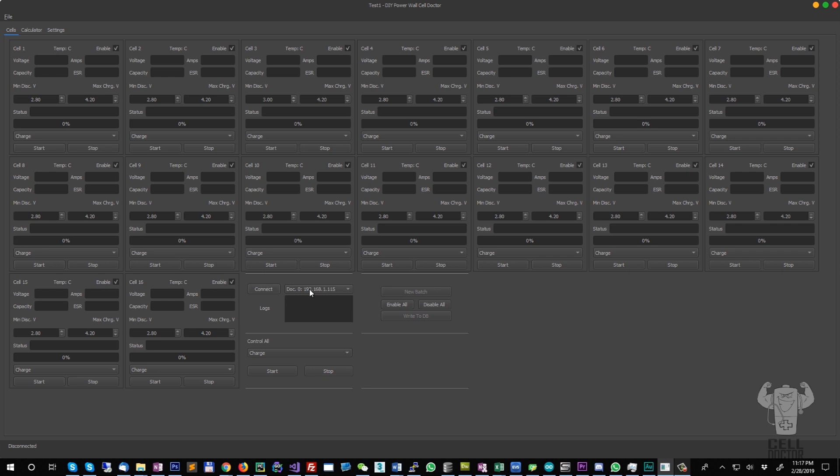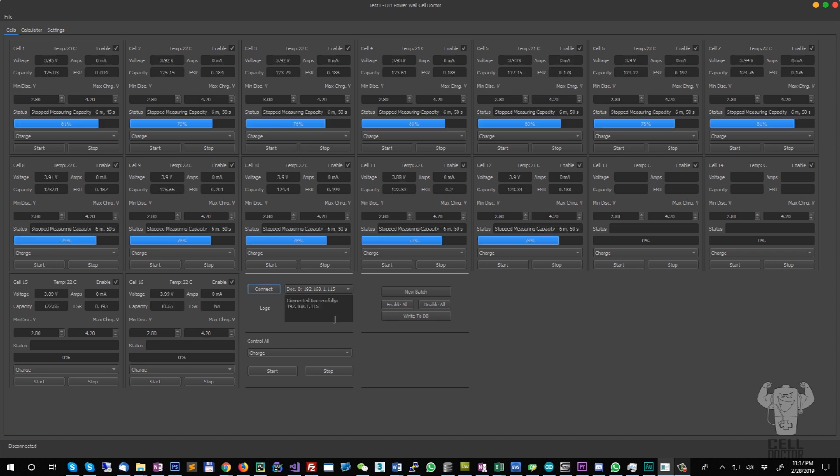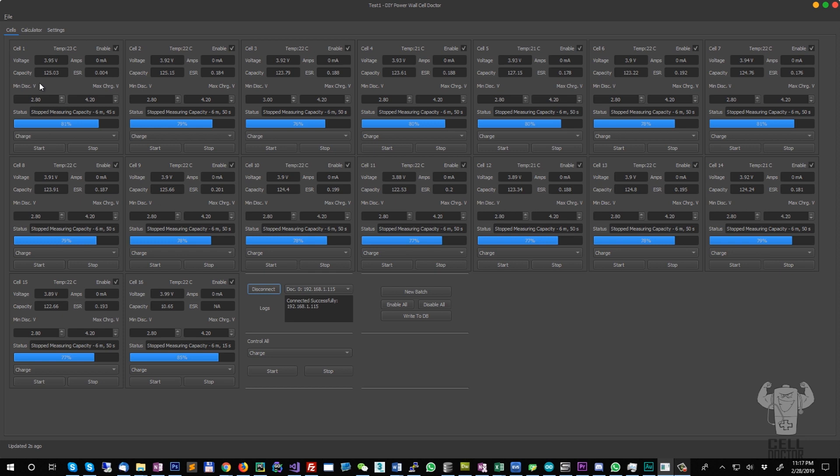Once you have the charger added to the drop-down, you can connect to it. Once it establishes connection, you can now see the voltage and the capacity which was stored on the charger itself. You can control cells individually.